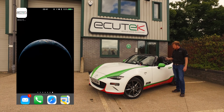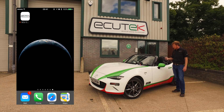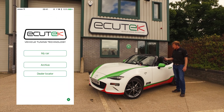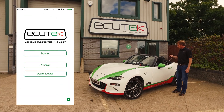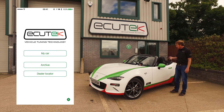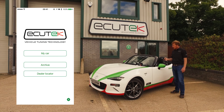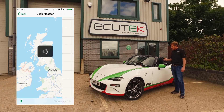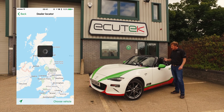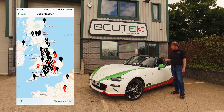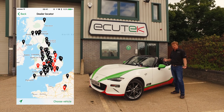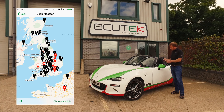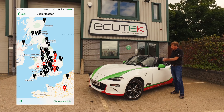In this particular example we're using an iPhone. We open the ECU Connect app and we've got the main menu here. You can see we have My Car, Archive and Dealer Locator. Dealer Locator shows us where our nearest Ecutech dealer is — the ones shown in red are the master tuners. We can choose dealers by vehicle type as well.